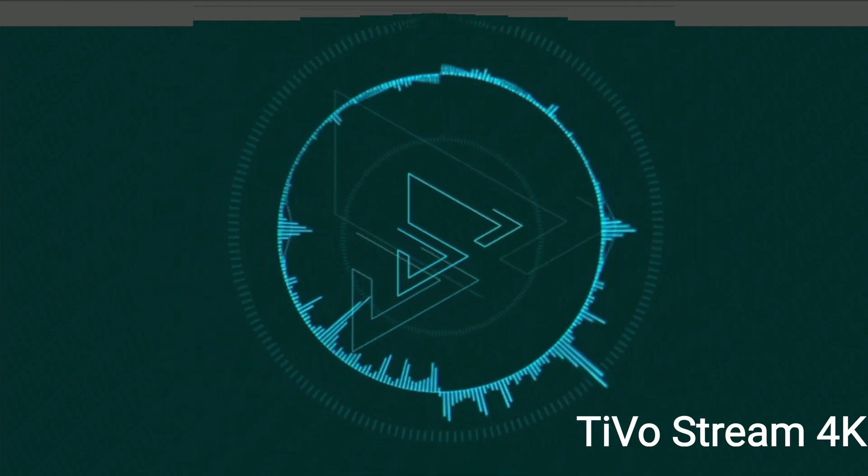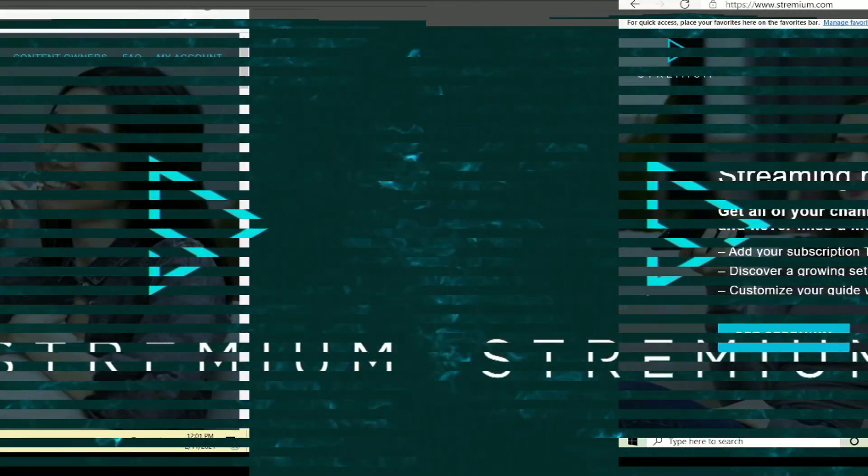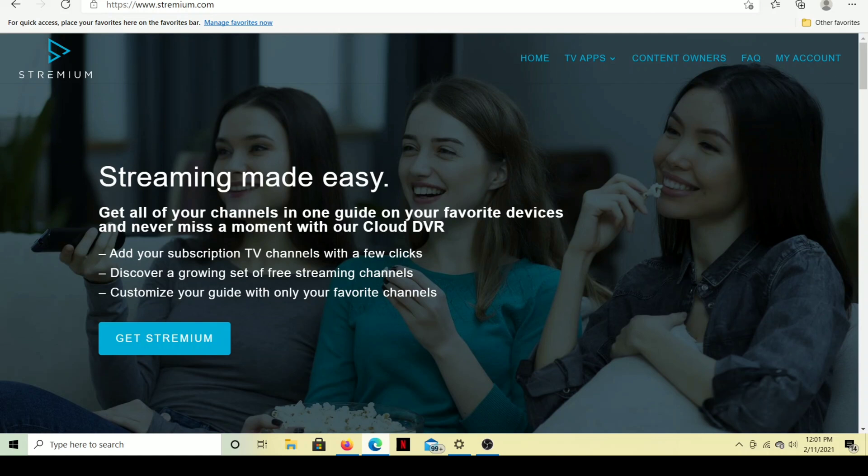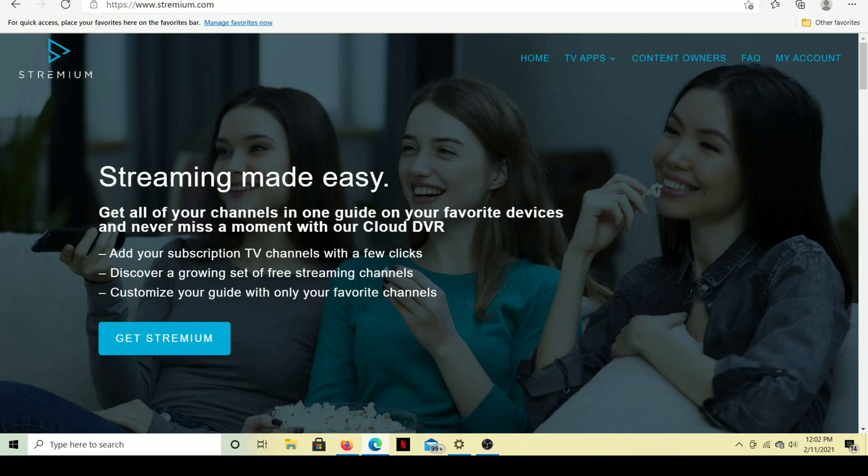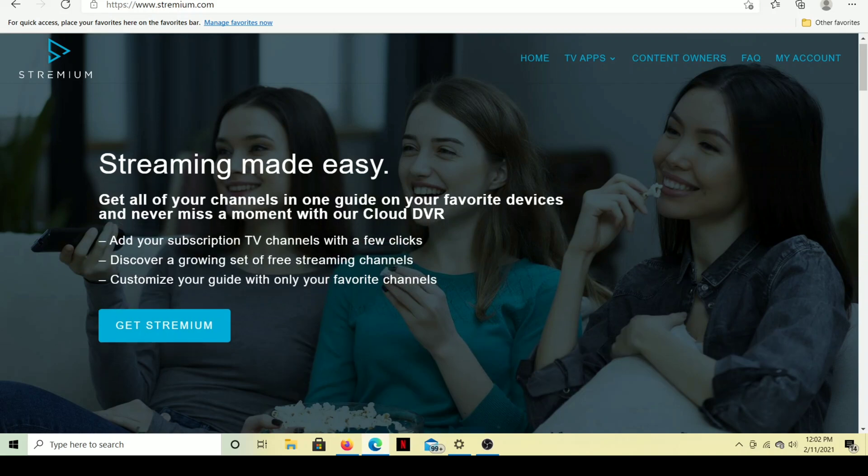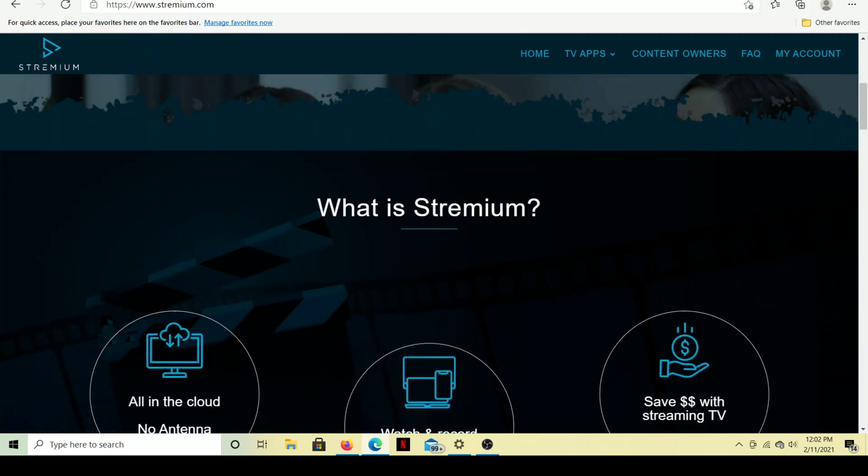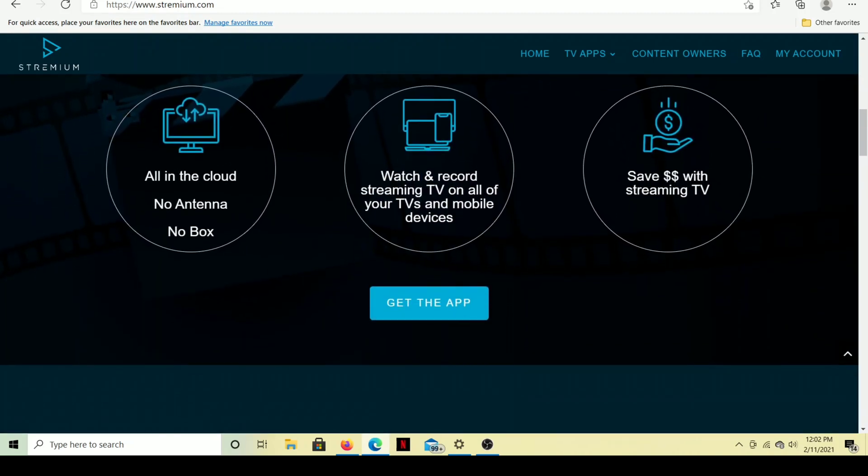Today, we show you how to DVR your Locast with the Streamium app. Alright, so here we are on the Streamium website, and it is a free app, but to do the recording that we want to do with Locast, to do the recording that we want to do with Vidgo, etc., we need the premium version. So, you can get Streamium here, but let's just find out a little bit more about it. What is Streamium?